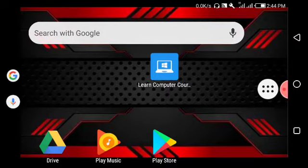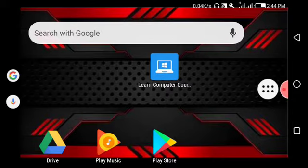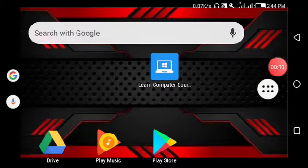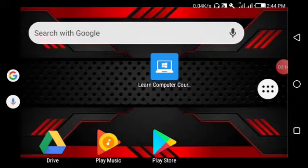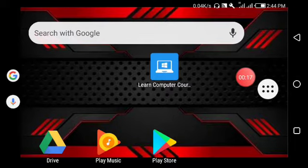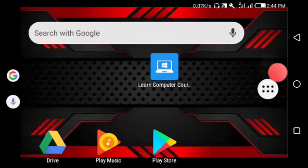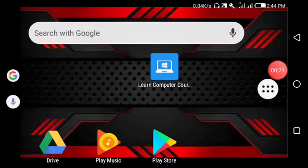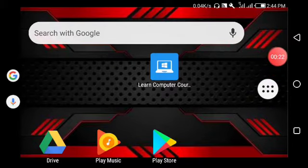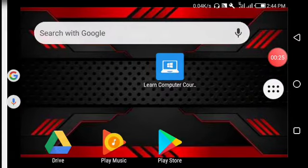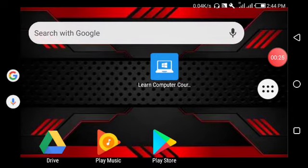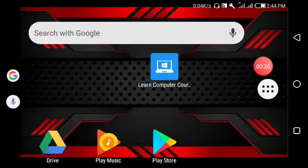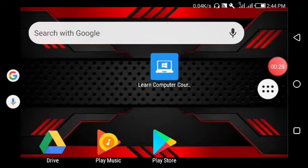I am going to show you a computer learning application. This is a video about finding an educational app from the Play Store. The application is complete and available in the market.